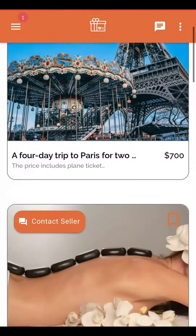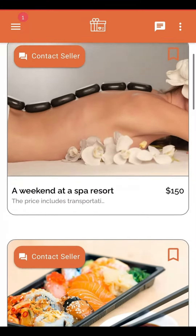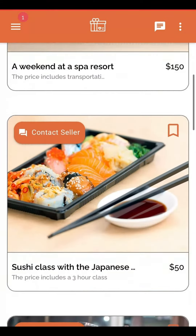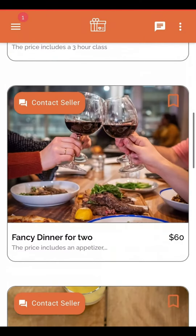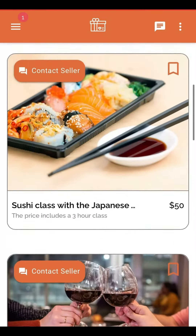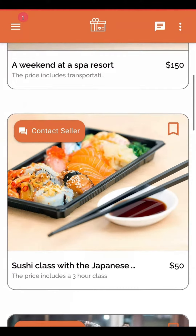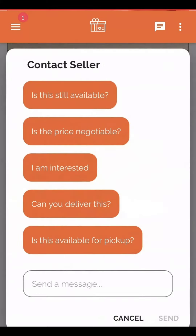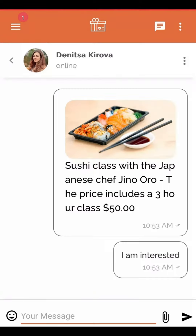In the marketplace, users can purchase and book the experiences they desire. They can browse, add to favorites, and contact the merchants through the app for efficient communication.